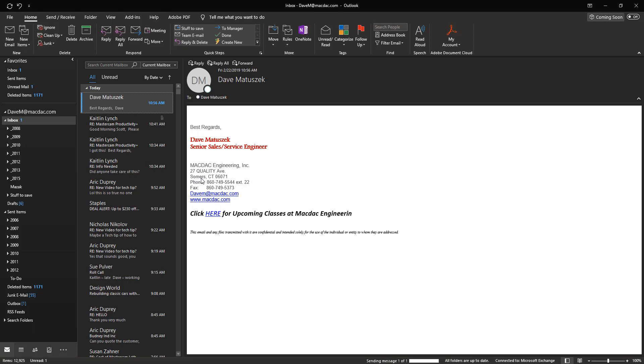In your case, obviously, describe the issue you might be having in the email, and they will get back to you. Thanks everybody, and have a great day.